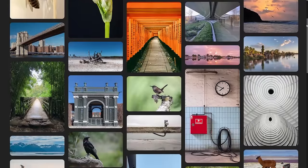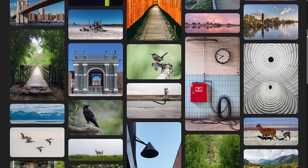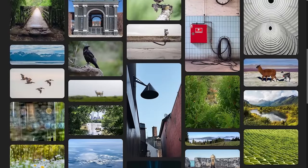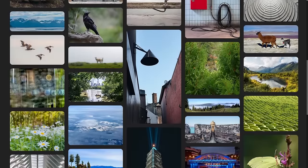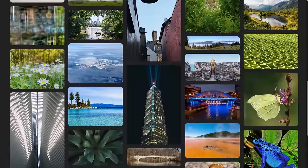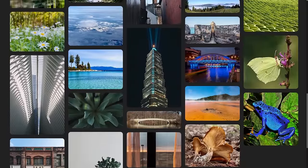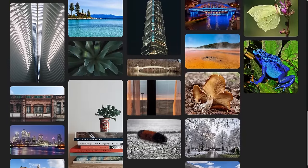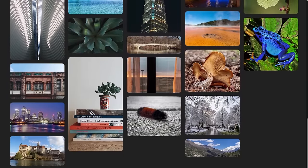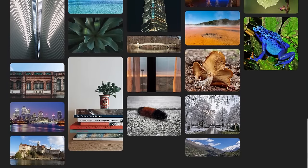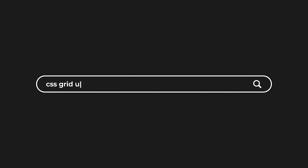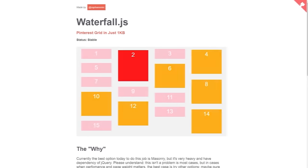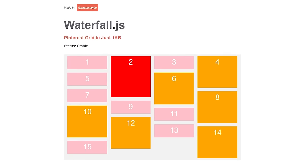You've probably wanted to make a layout like this one, and before getting started you assumed it wouldn't be very hard because you've seen things like this all over the place. But then you spent way too much time trying to figure out even what to look up — because what do you call a layout like this — only to eventually find out it's actually a lot harder than you figured, and you ended up using some third-party JS solution to get it done.